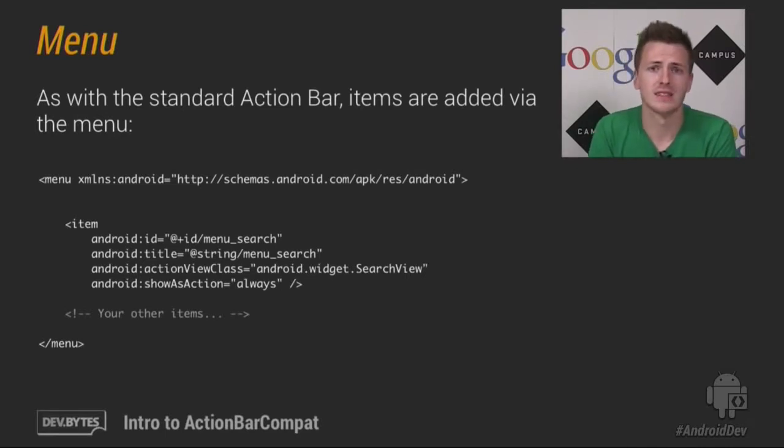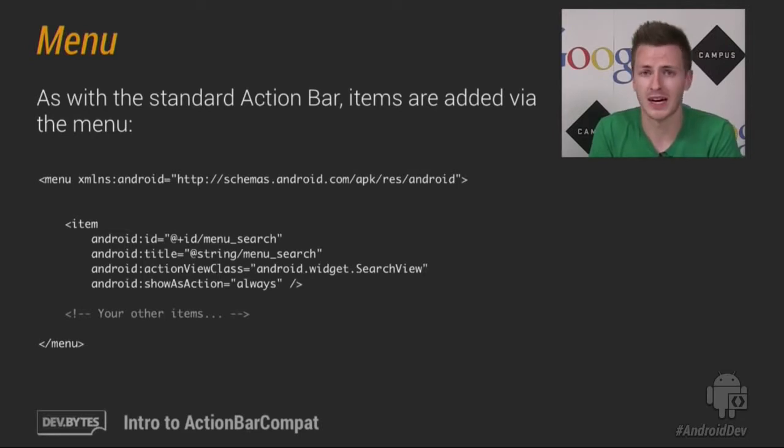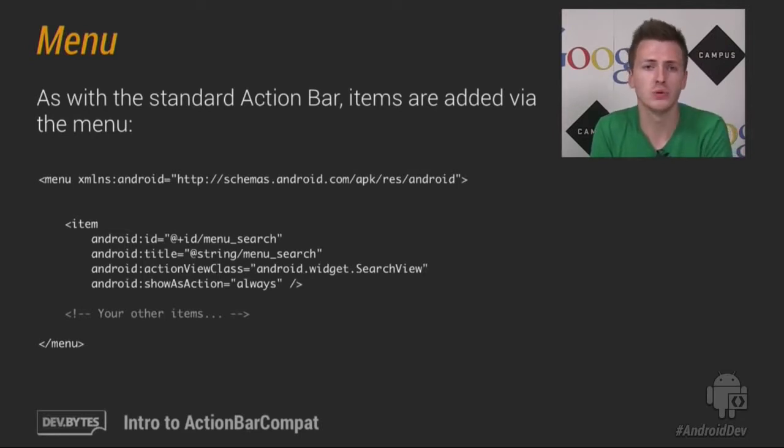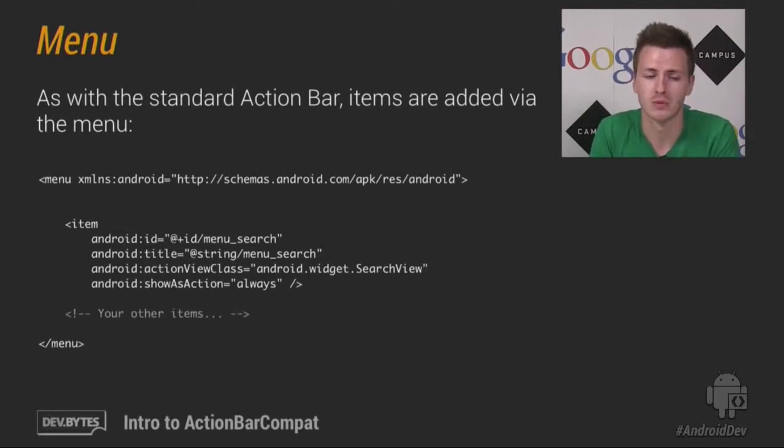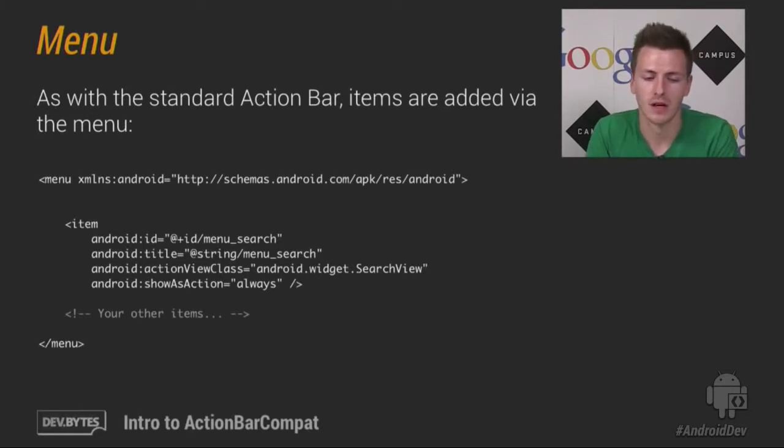Now the trouble with this is that it has two attributes which were added in Honeycomb. So you can't use them before. Well you can, but they'll be ignored.